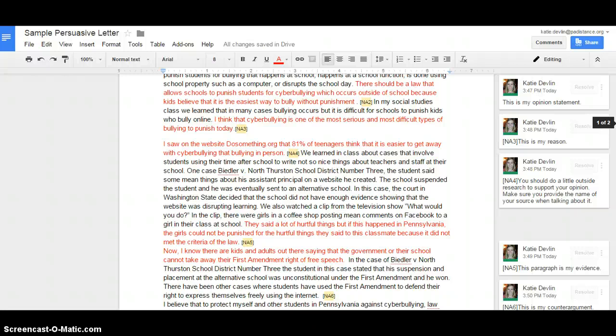One case, Biedler v. North Thurston School District No. 3, the student said some mean things about his assistant principal on a website he made. The school suspended the student, and he was eventually sent to an alternative school. In this case, the court in Washington State decided that the school did not have enough evidence showing that the website was disrupting learning. We also watched a clip from the television show, What Would You Do?